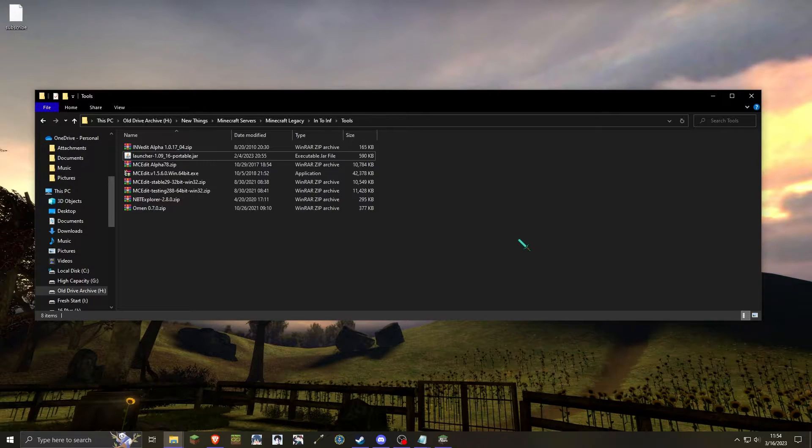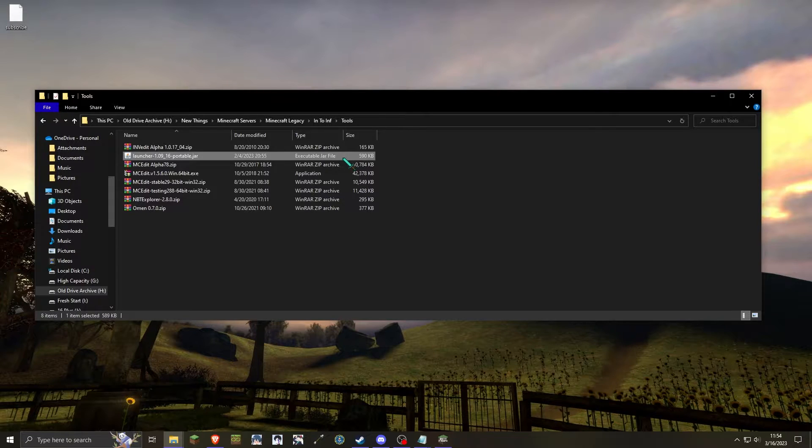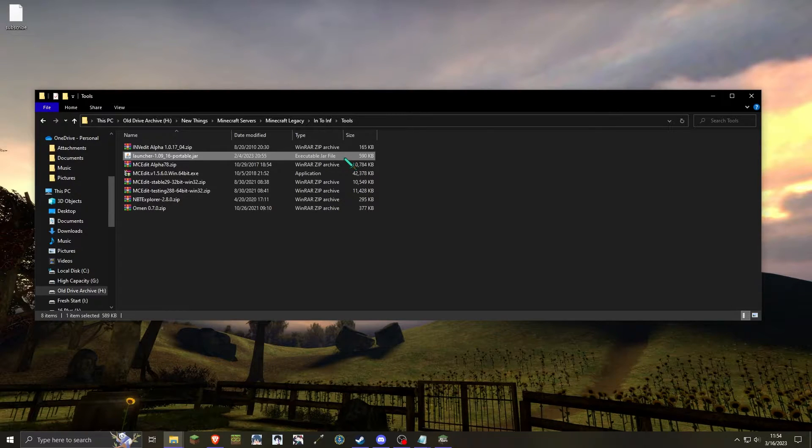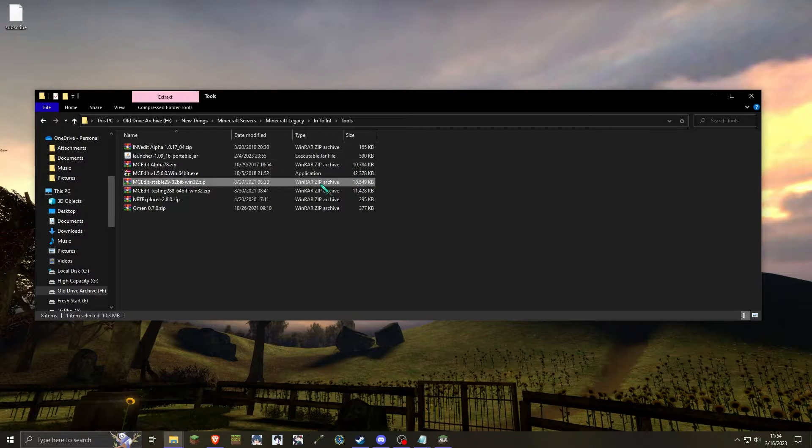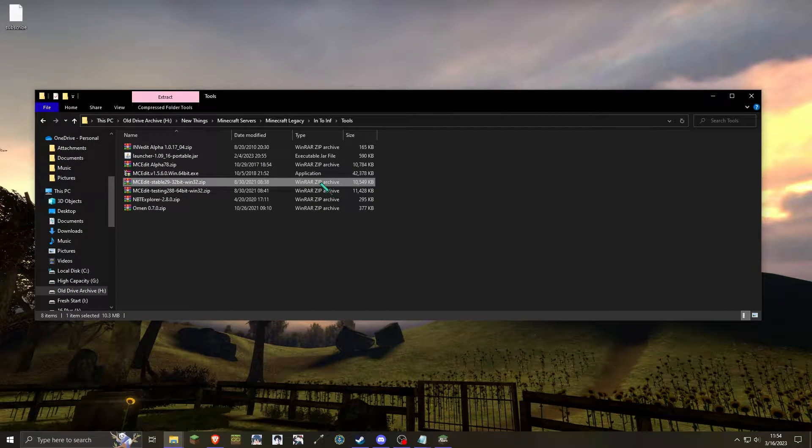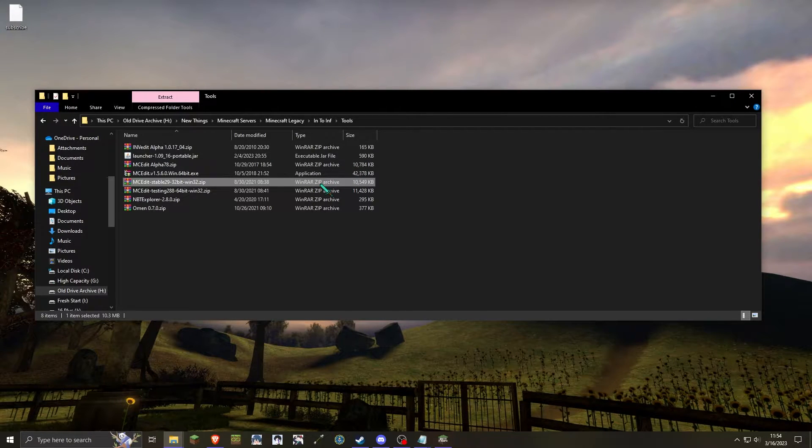The first method is really quick and easy, and only involves the Betacraft launcher. The second method is a little more manual, and it requires mcedit stable 29.